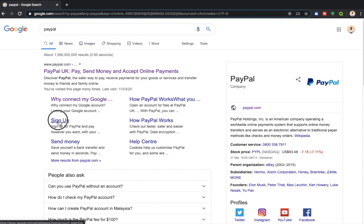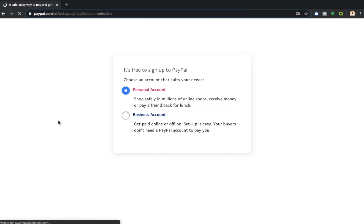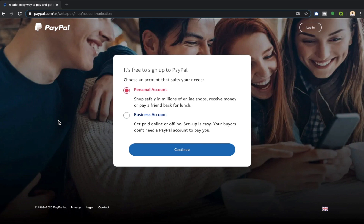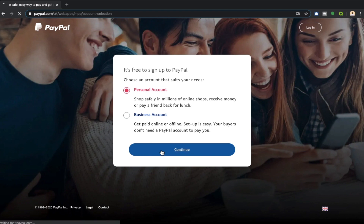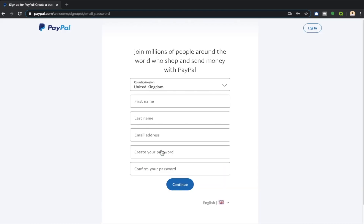From here we're going to click on the sign up tab. You get to choose whether it's a personal account or a business account. If you're buying from a service or a website, or receiving just a few payments, then you want to select a personal account. Of course if you think that you're a business then sign up with a business account, but for most people you'll be a personal account. Click continue.